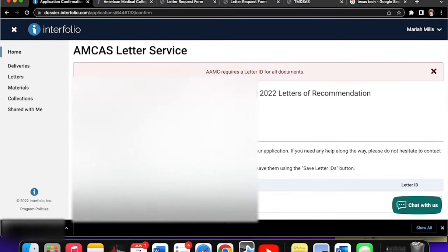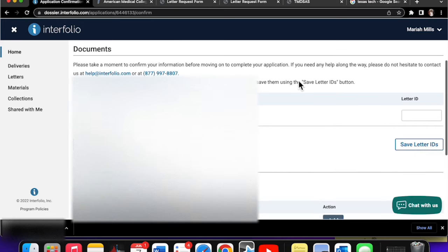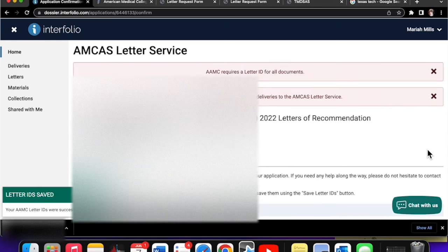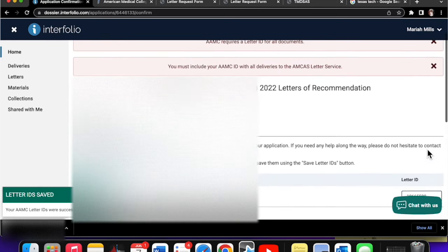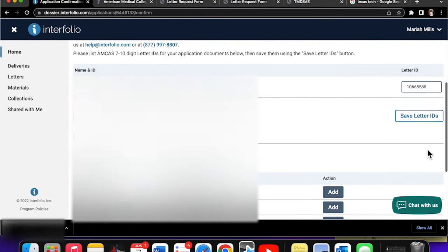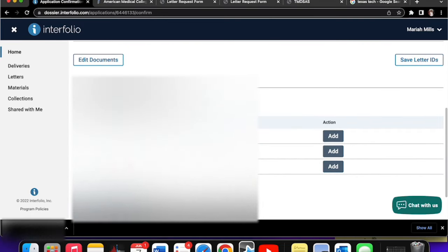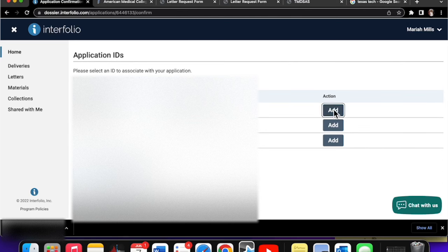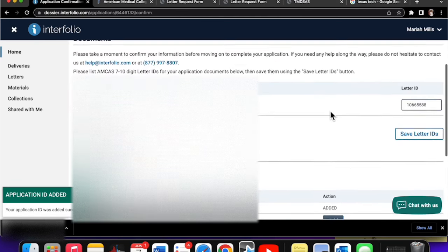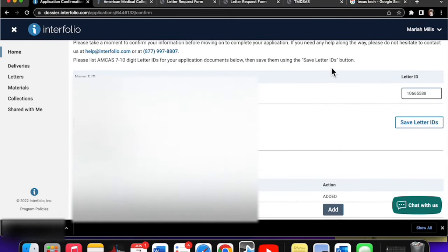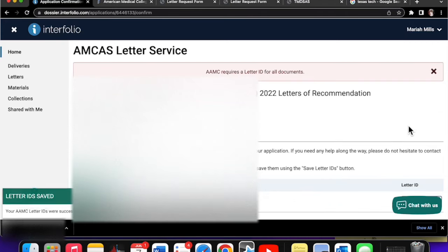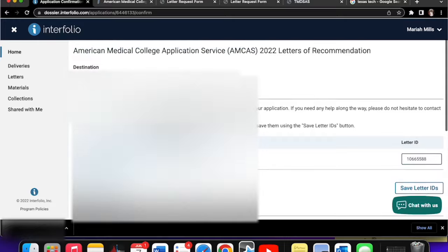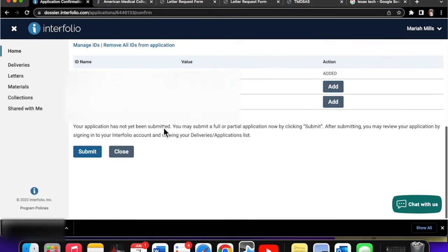AMCAS requires letter ID for all documents. Yes, it does. And we have that, don't we? We go here and we copy and paste our letter ID. Save. Oh, you must include ID. What are you talking about? Okay, so now it's there. Please select an ID to associate with your application. Manage IDs from above. Okay, so we're going to use the AMC ID because that's the one we need. I'm going to add. Okay, it's there. All right. Well, now it's been done. Save them. I can save letter IDs. Oh, right here. Letter IDs is saved, y'all. I'm not even, I'm tripping. Okay. So now we're good. We are done with this request.